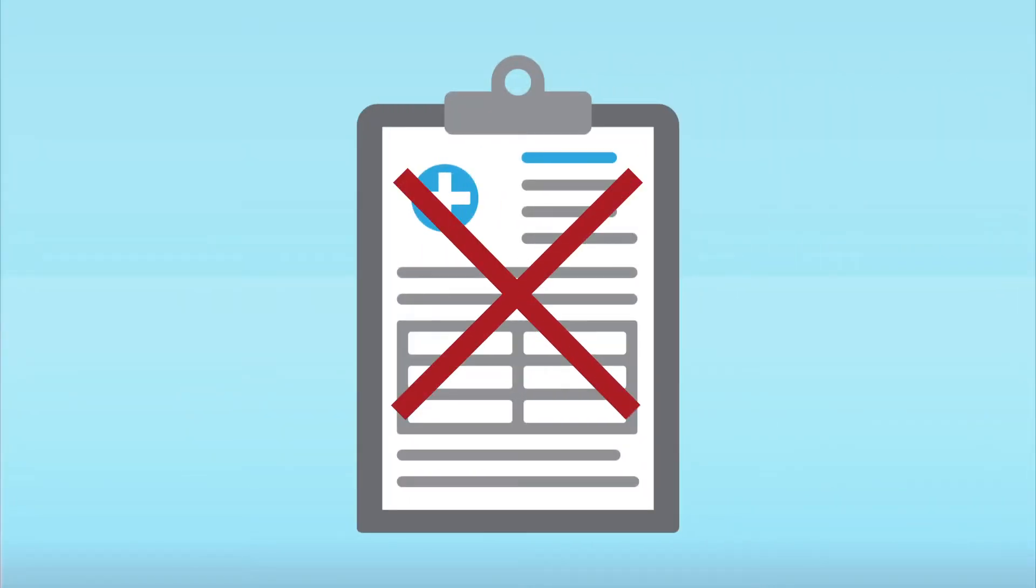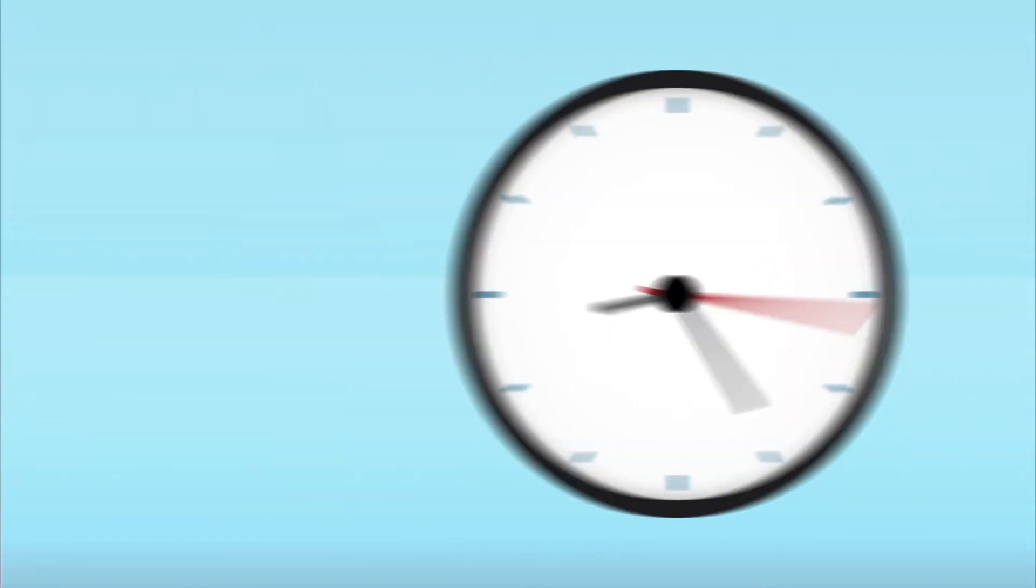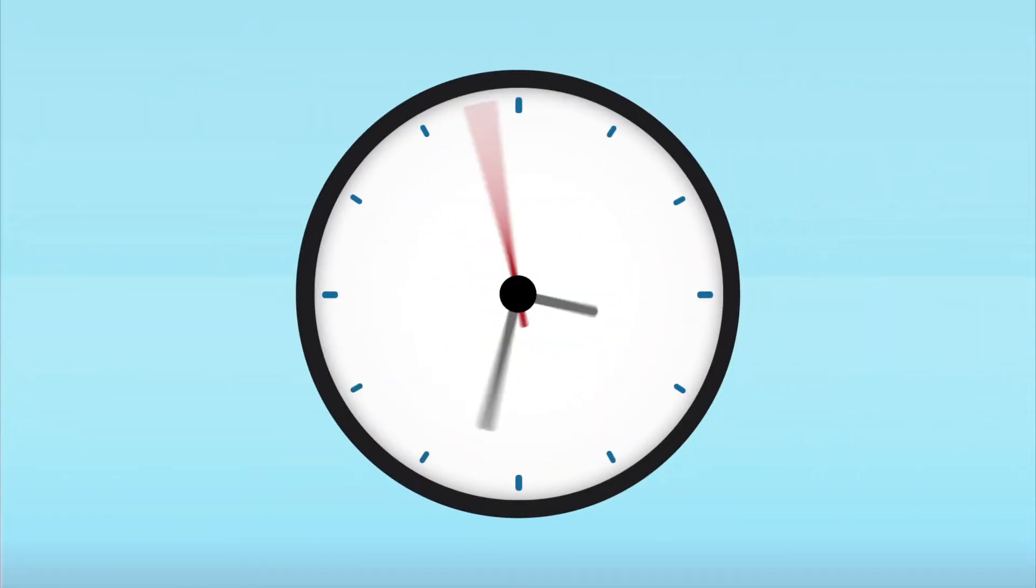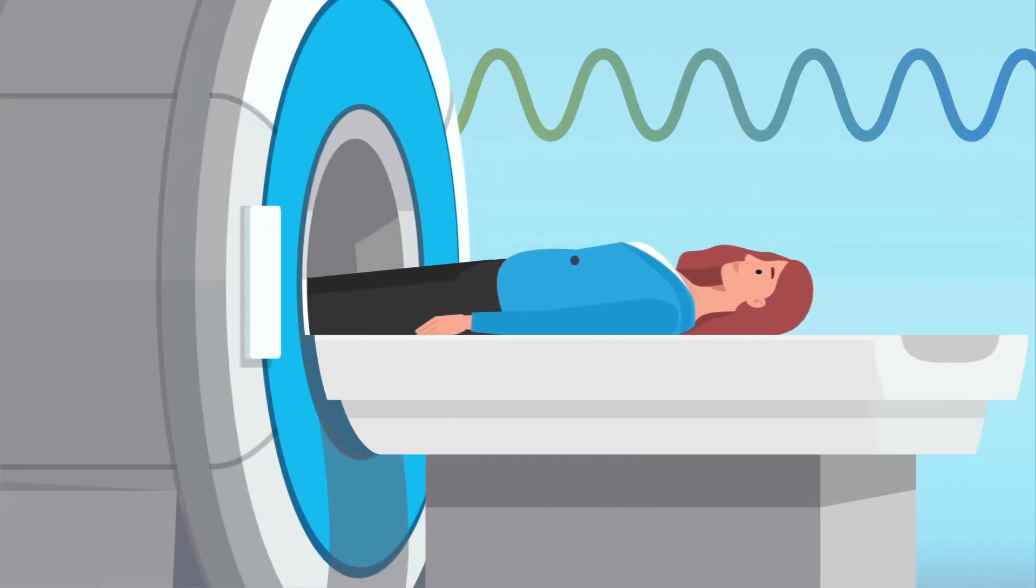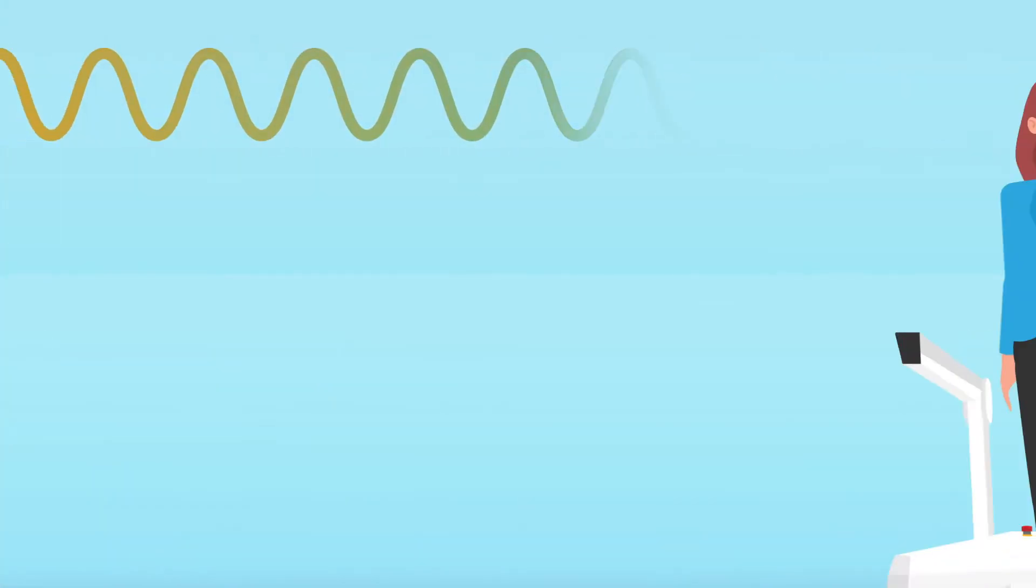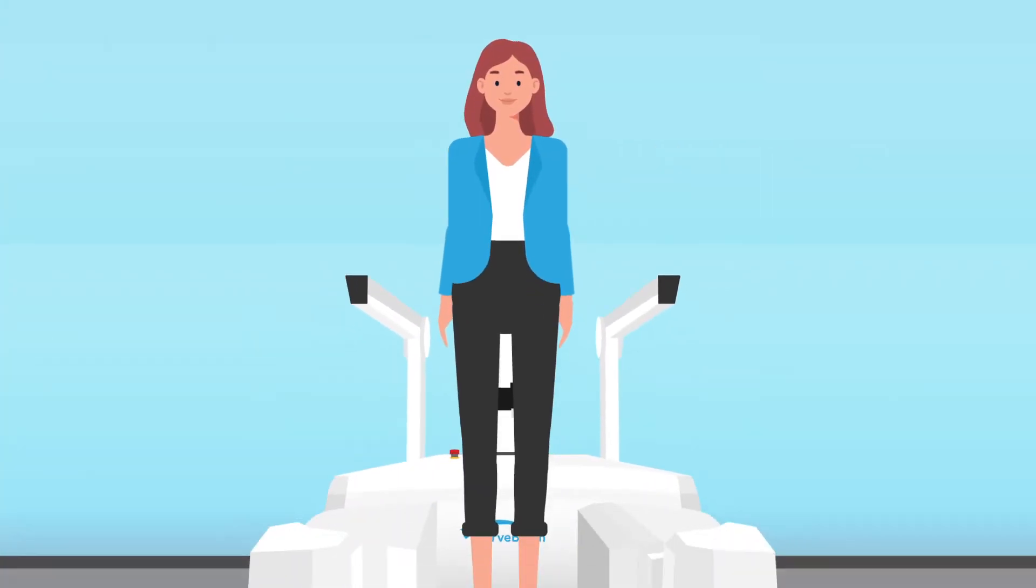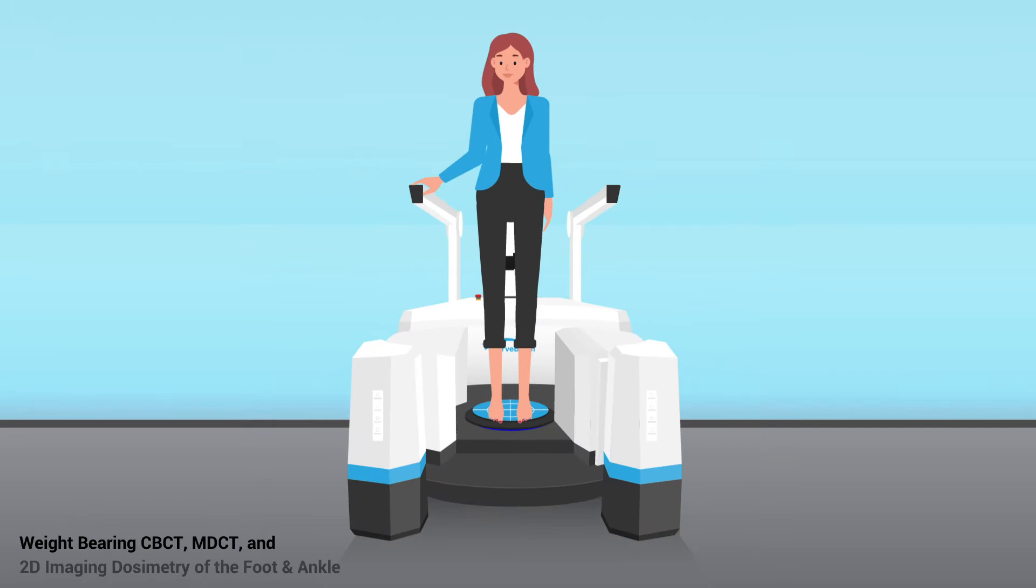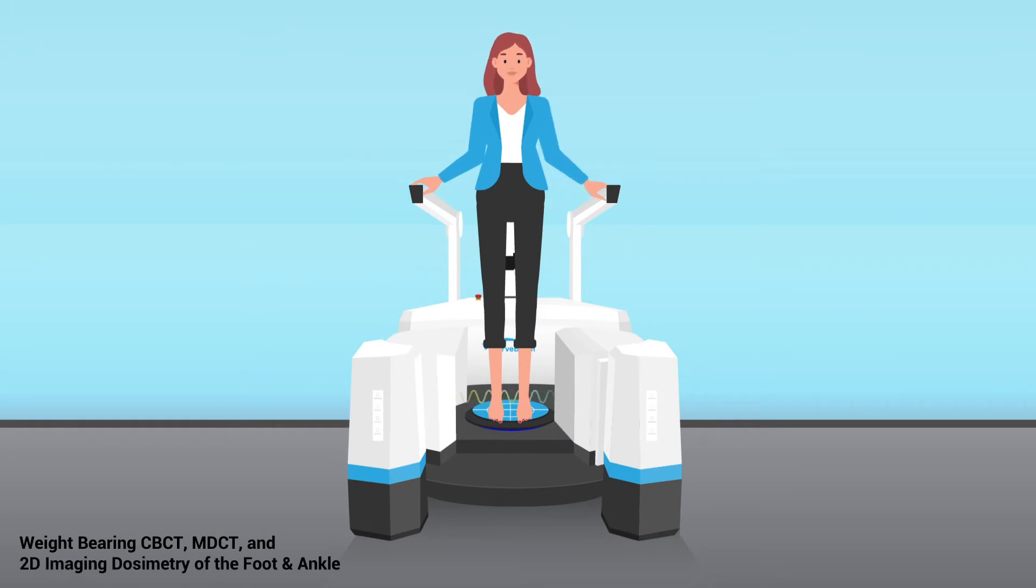This leads to potential misdiagnoses, time-consuming workarounds or higher radiation lying down CT scans. Fortunately, weight-bearing CT has changed everything.